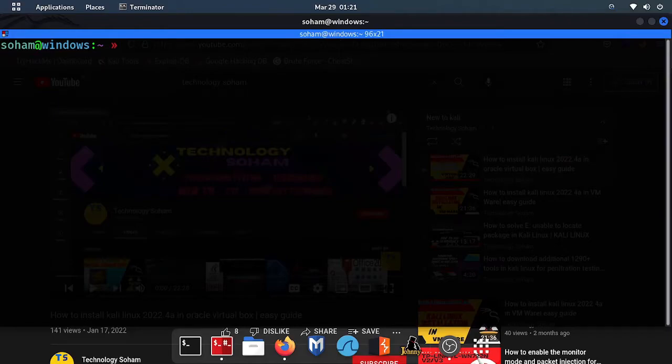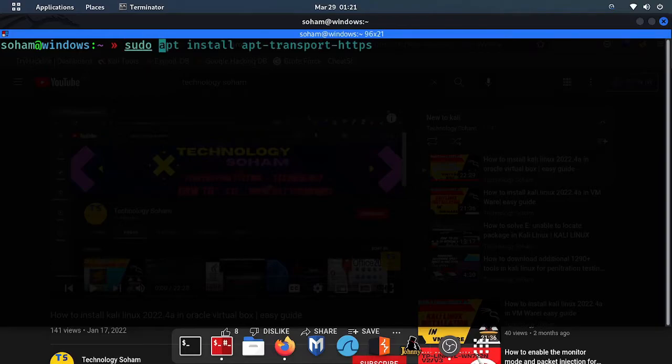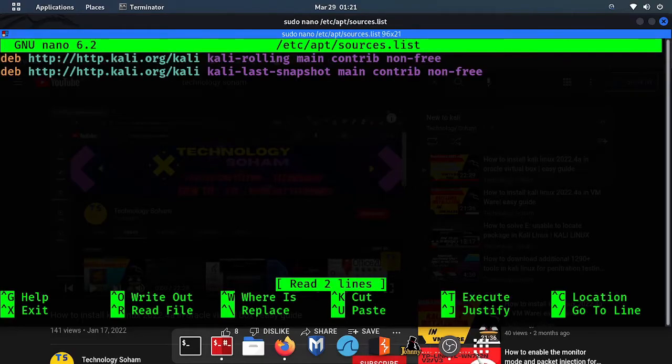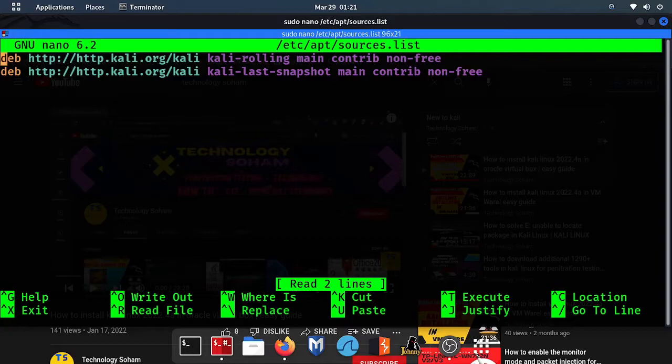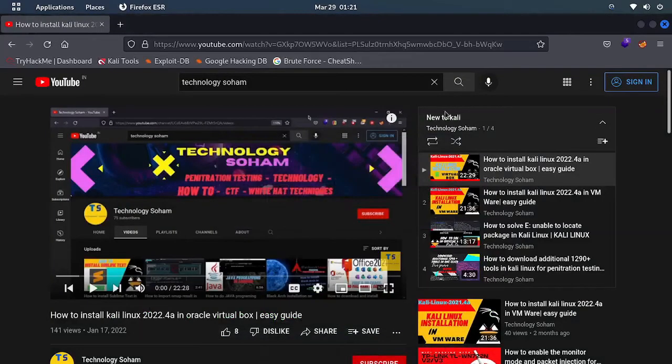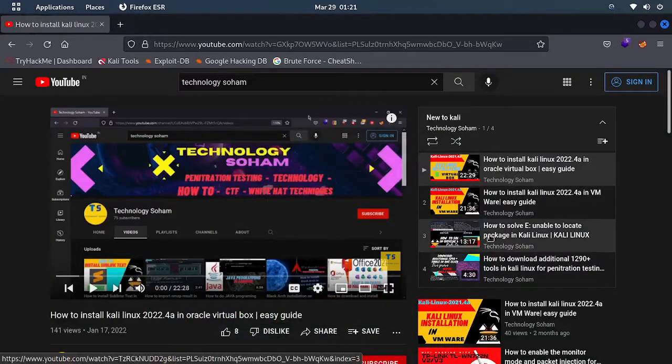Now what we have to do - type sudo nano /etc/apt/sources.list. Here you can see two repositories have been added.